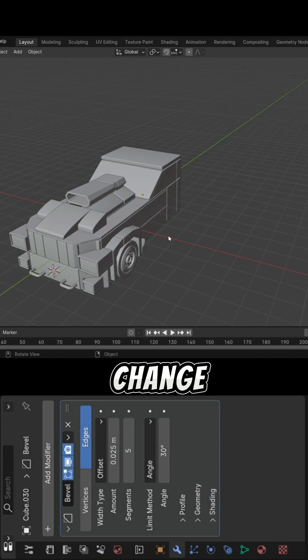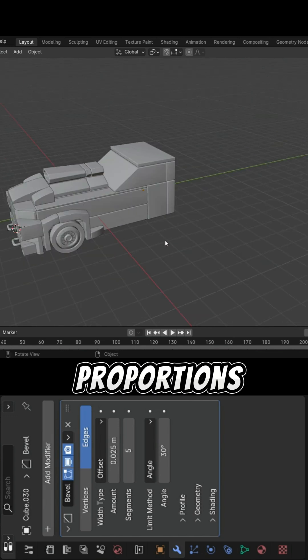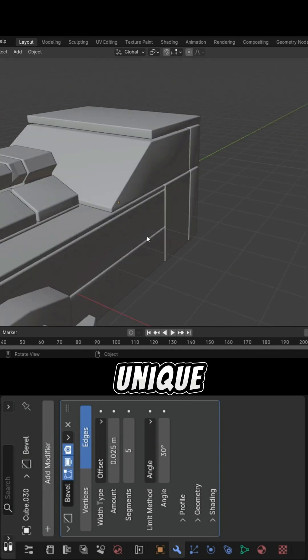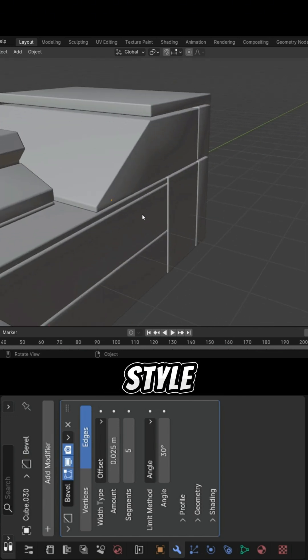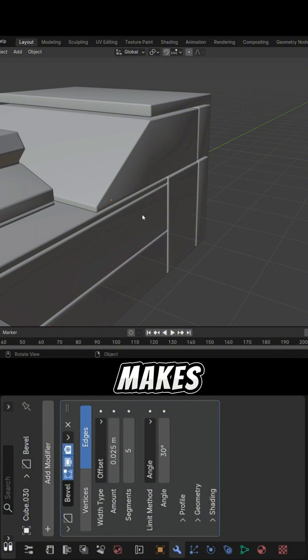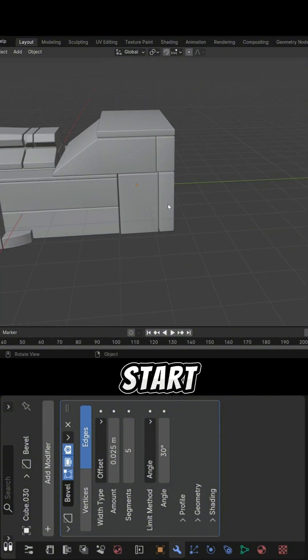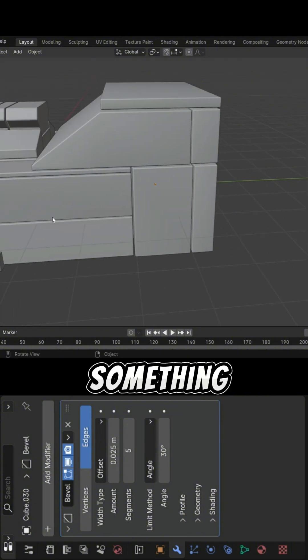Maybe change the proportions, adjust the shape, or give it a unique detail that's completely your style. That's what makes modeling exciting. You start with the basics, but end up creating something personal.